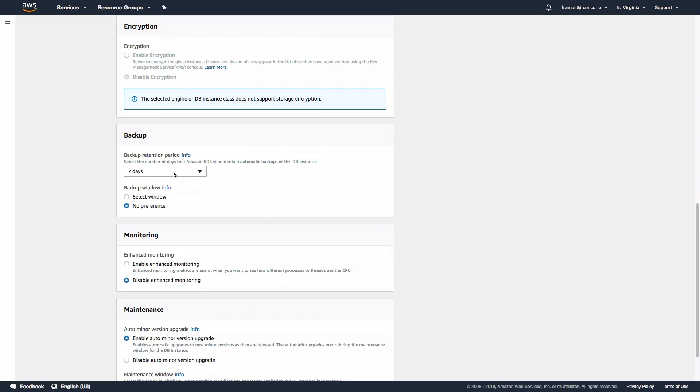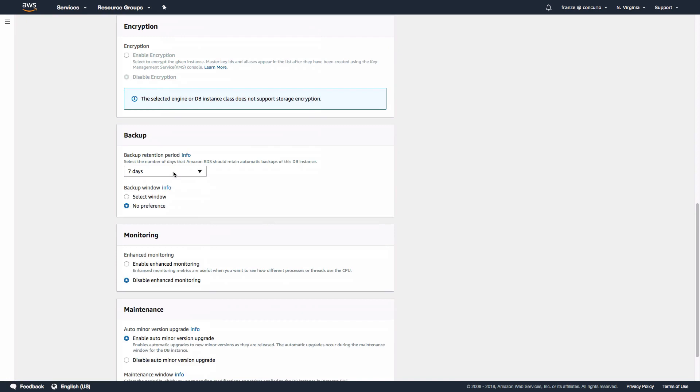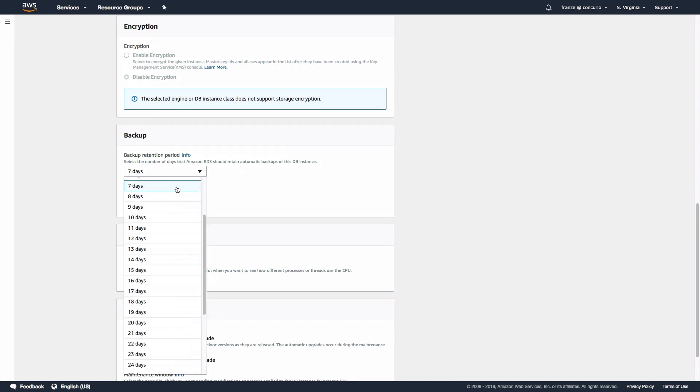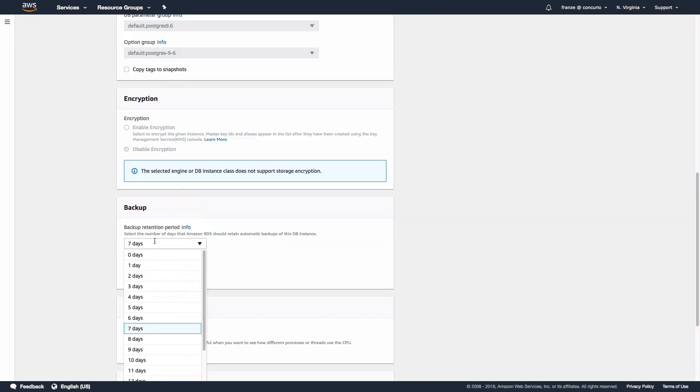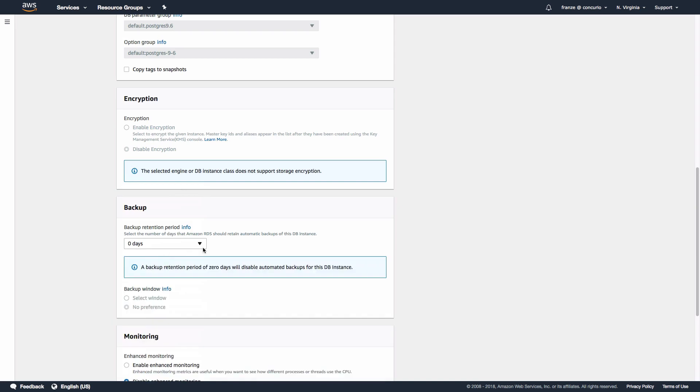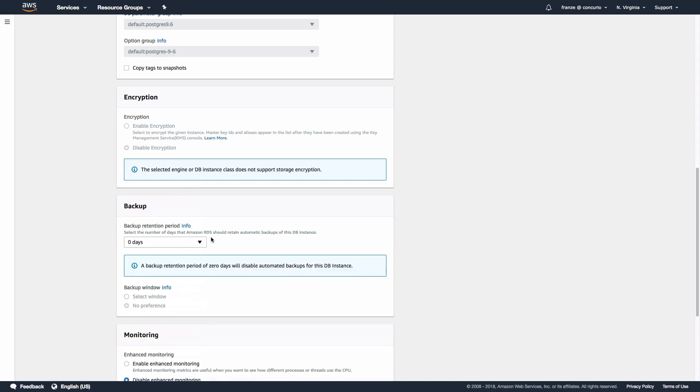Here we can see the default retention period is set to seven days. If we set this to zero, it would disable backups. We have the option of scaling this out to a maximum of 35 days. We'll leave the defaults here and move down to the maintenance section.